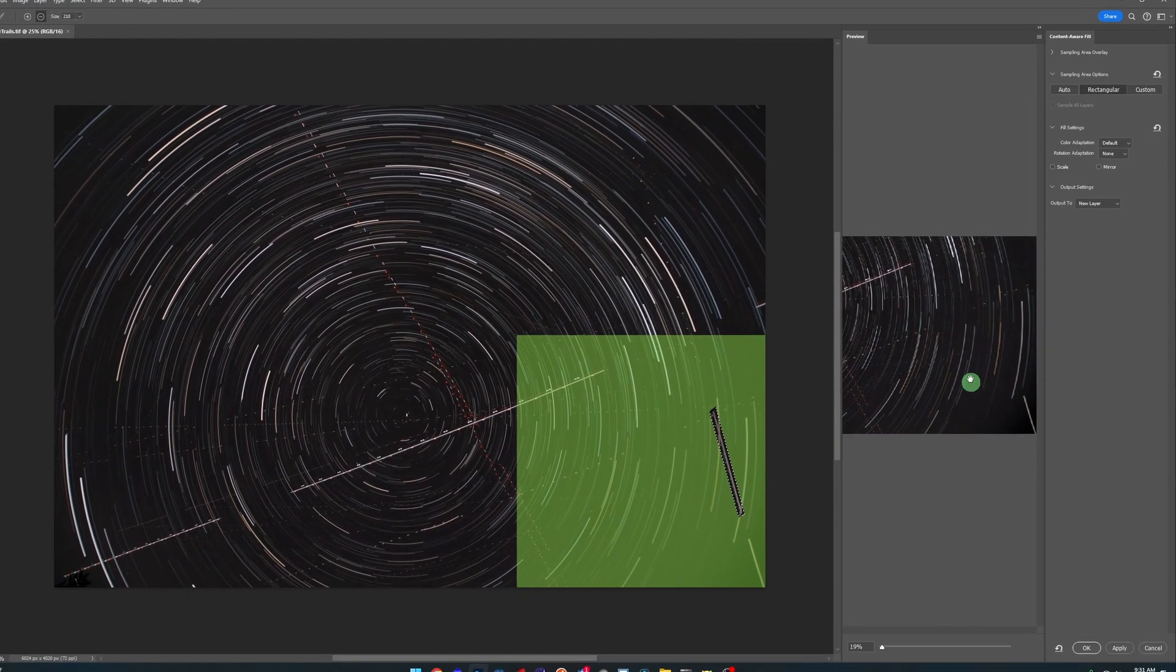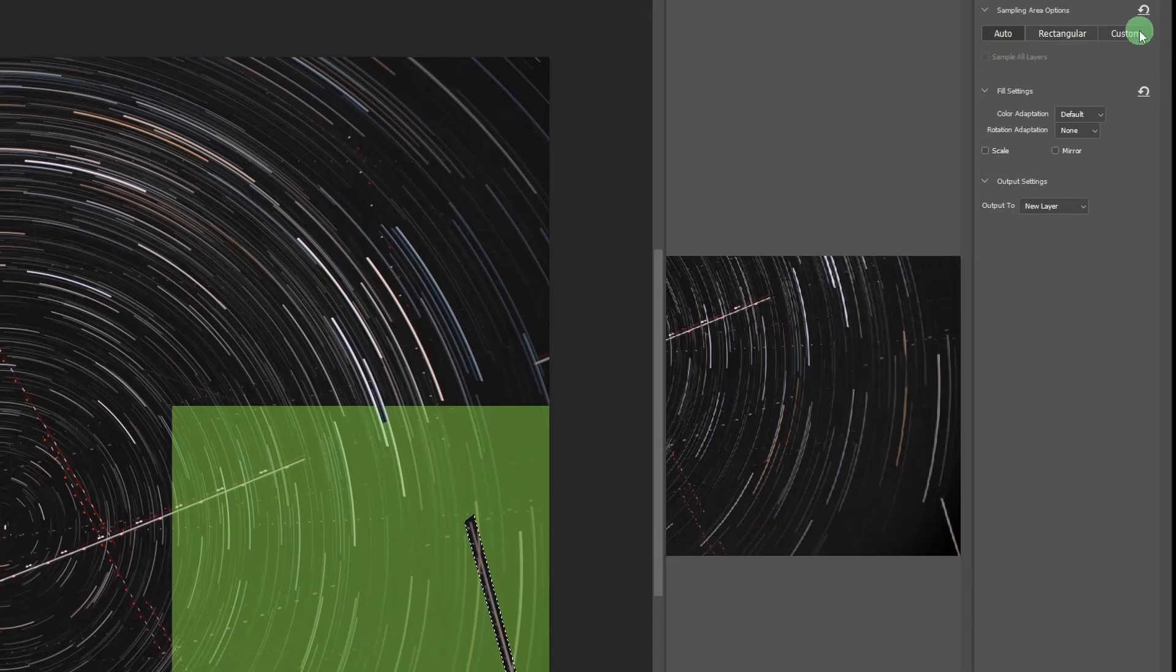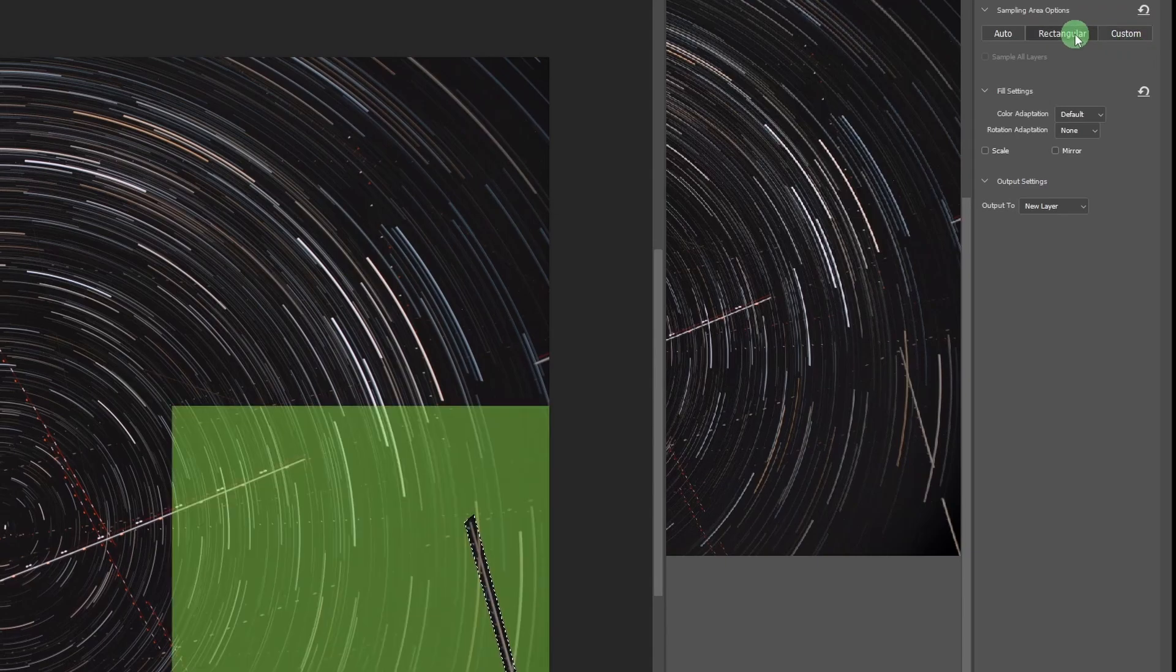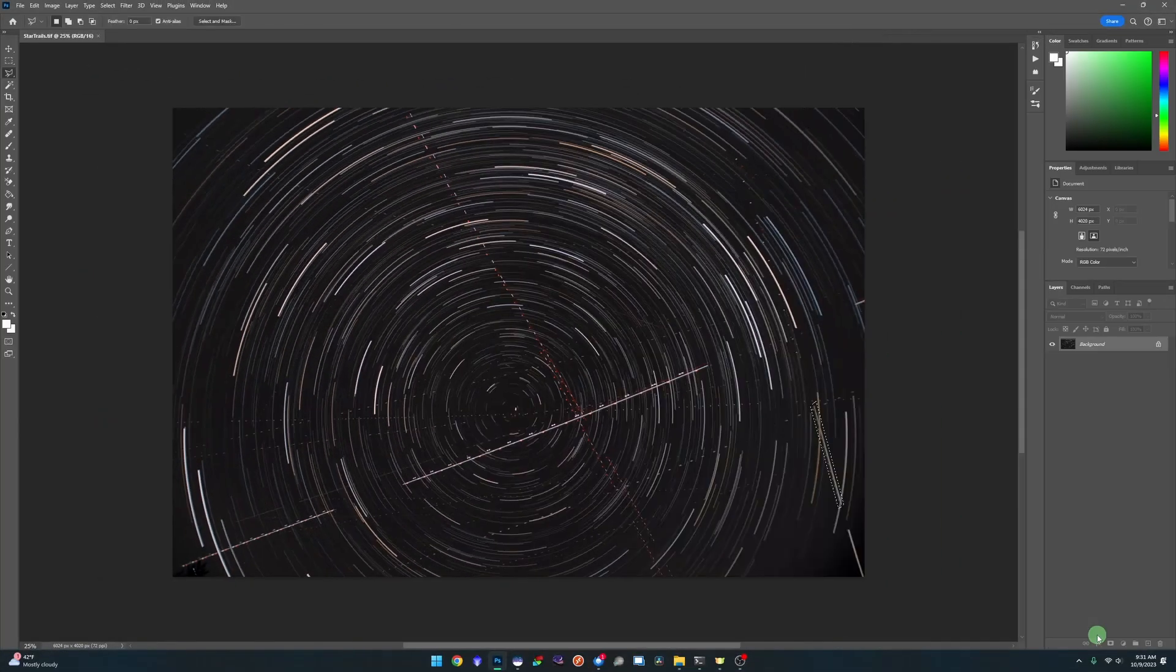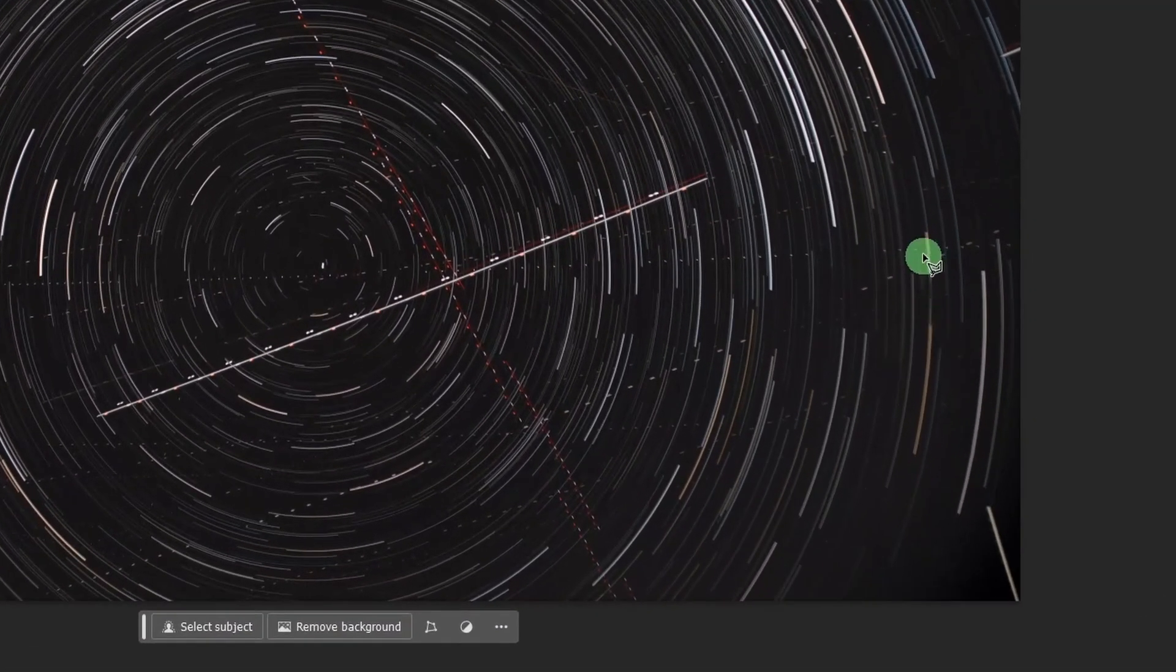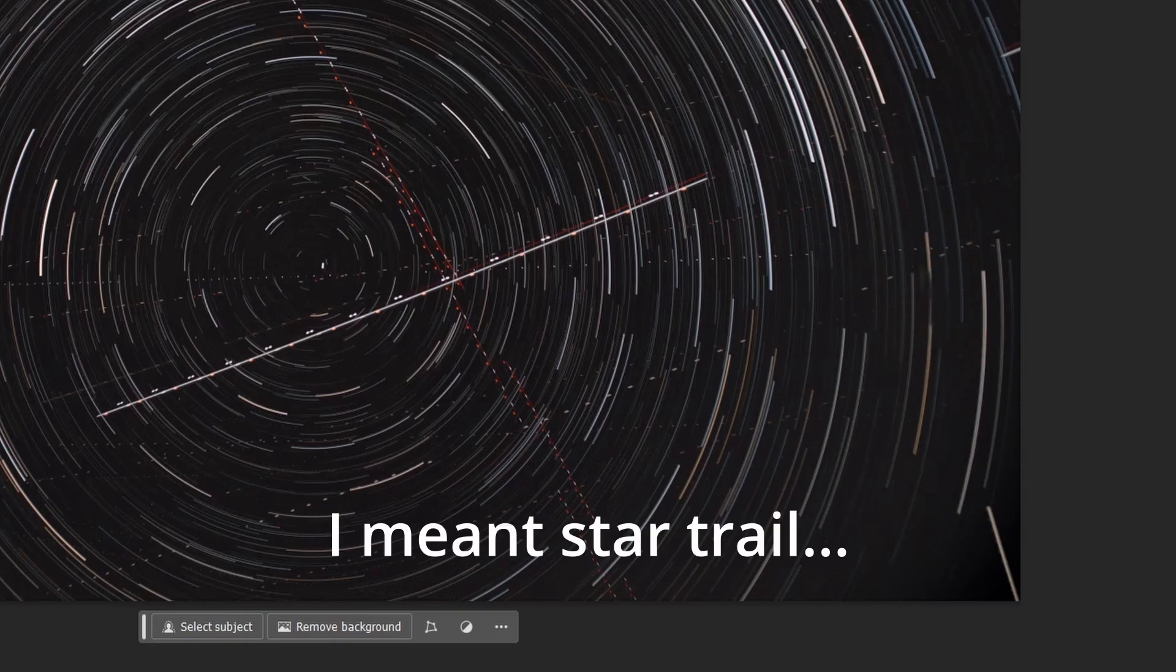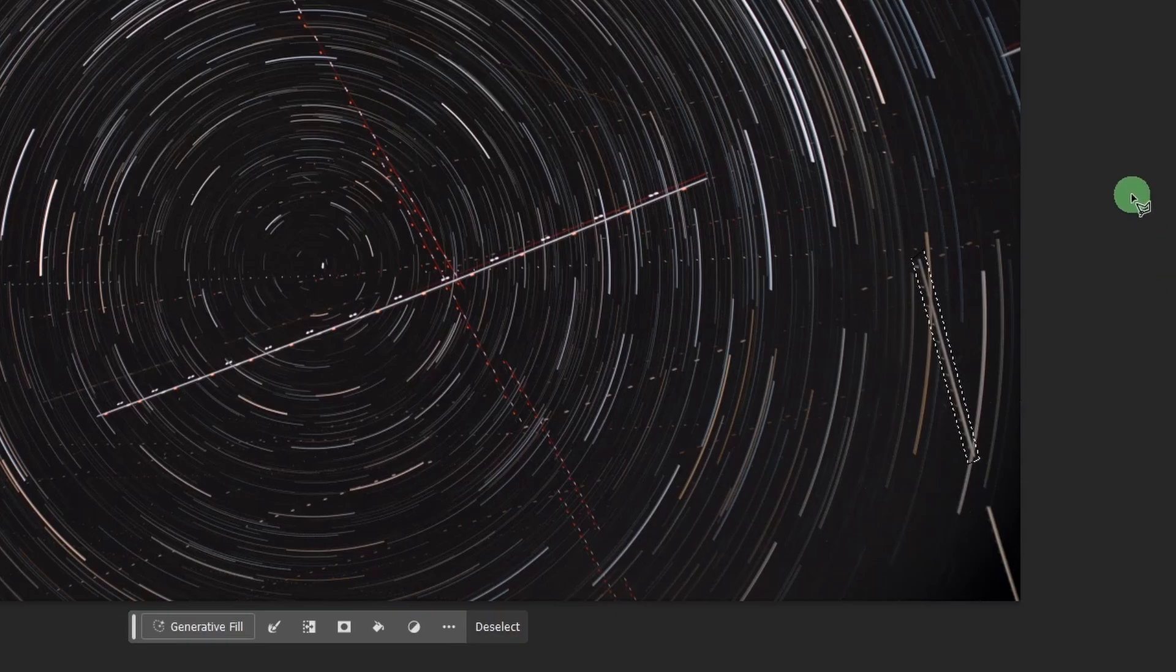You can see it's kind of messed up this plane trail a little bit - it's smeared it. If I just undo everything and bring that back, instead of using the Content Aware Fill when you draw a selection, this box again in the new version of Photoshop will come up with the Generative Fill, which is the artificial intelligence that they've just released a few months ago.